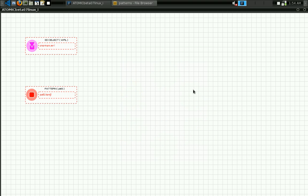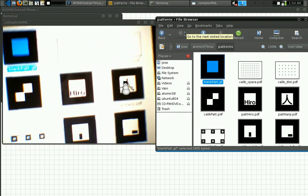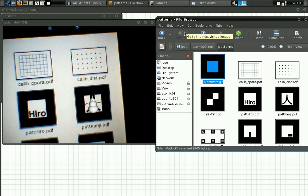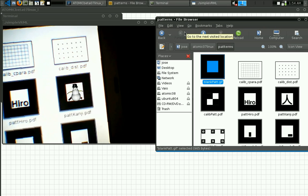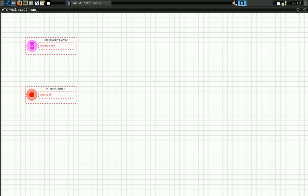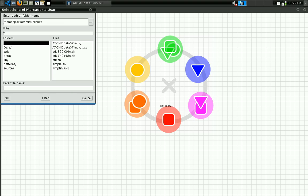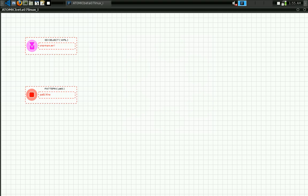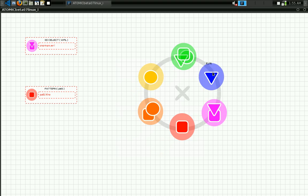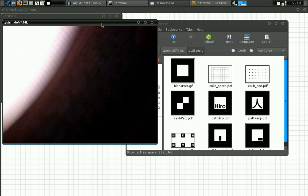The 'hero' pattern no longer shows the 3D object — it appears on the other pattern instead. So we can change the marker back and use the 'hero' marker again, save the application, and run it. Now you can see that on the 'hero' pattern the snowman appears, and not on the other marker.